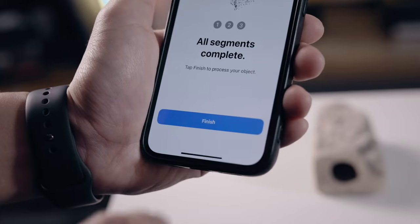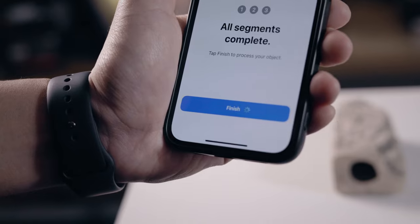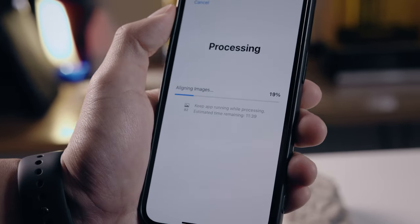Once all three sides are done, it will take some minutes to process. What's really changed the game here is that everything is running locally on your iPhone — no cloud, no server whatsoever. One year ago, this was unimaginable. Even with the most powerful PC, it would take like 15 minutes to run photogrammetry.